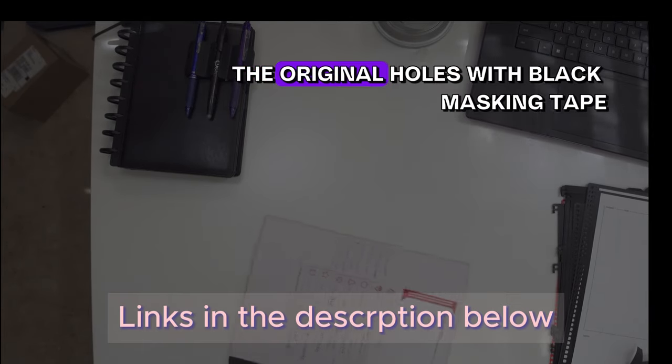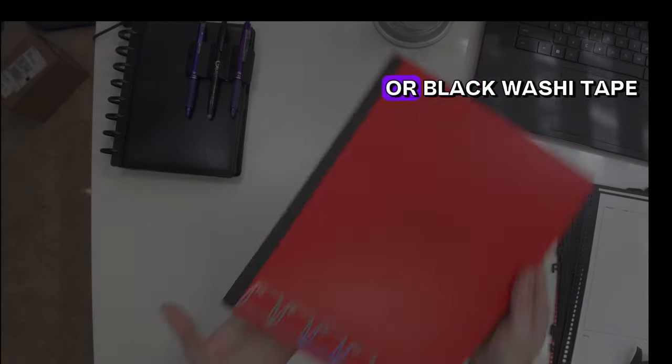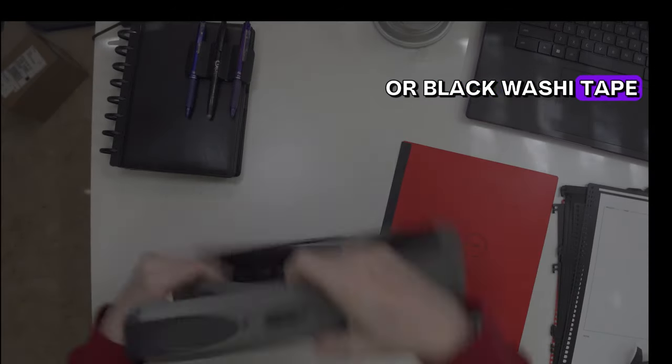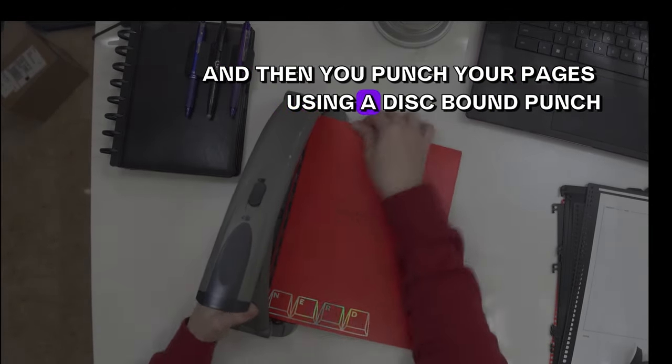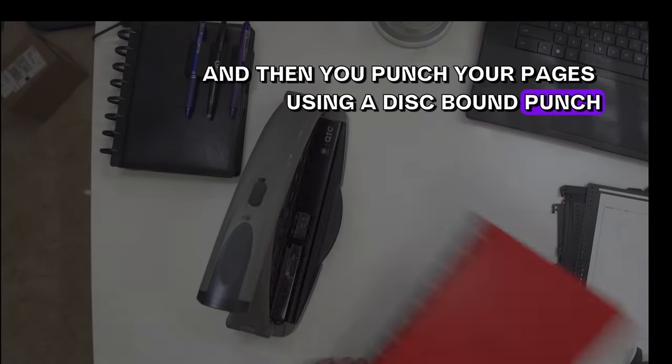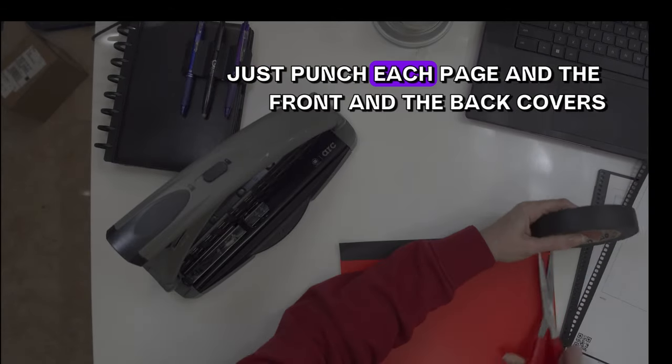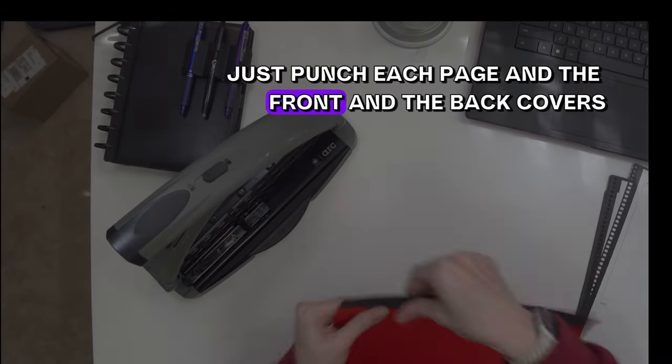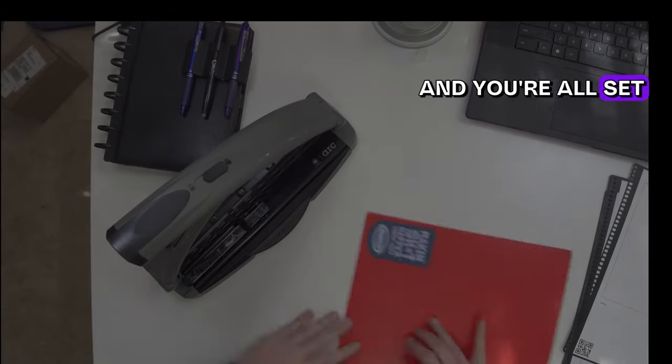You simply cover up the original holes with black masking tape or black washi tape, and then you punch your pages using a disk-bound punch. It's that simple. Just punch each page and the front and back covers, and you're all set.